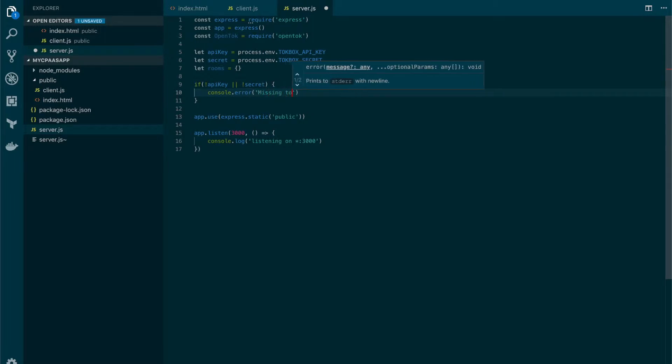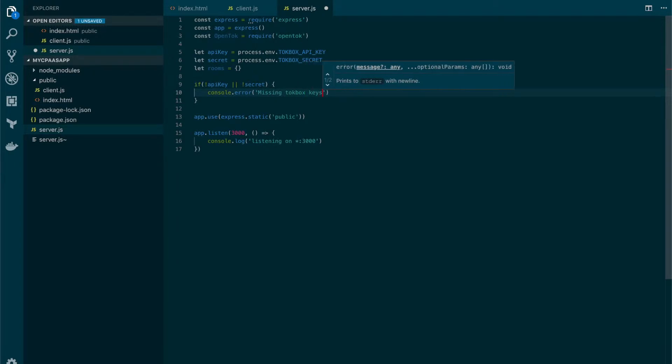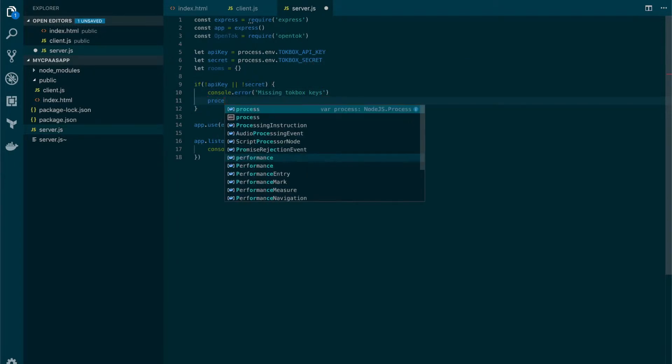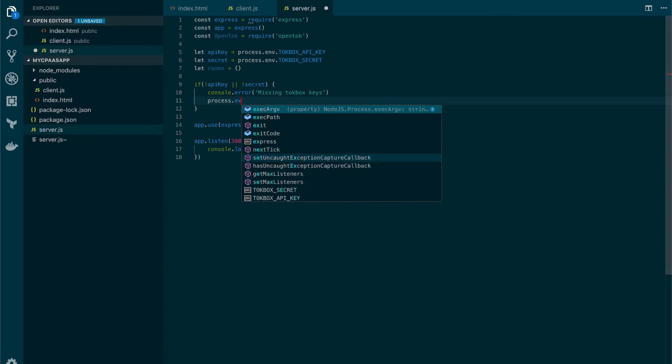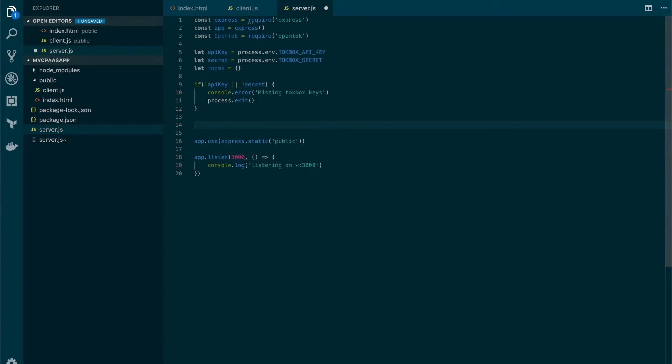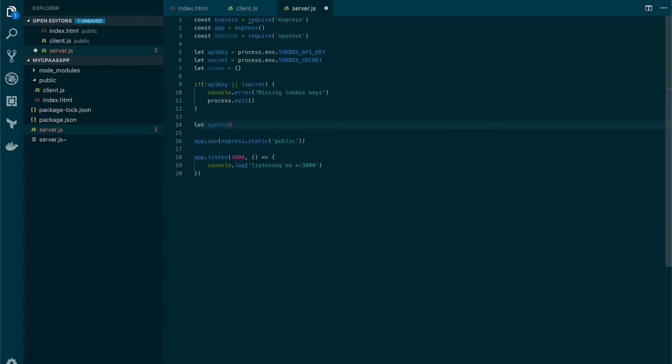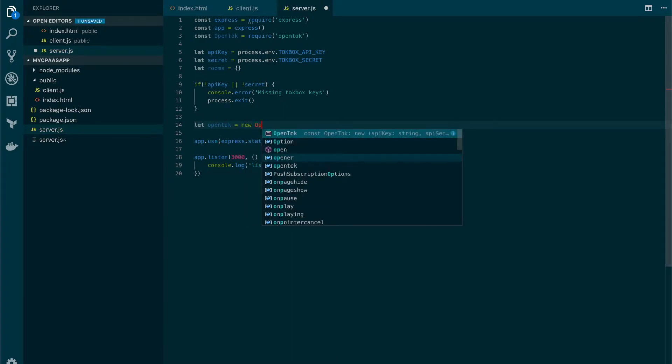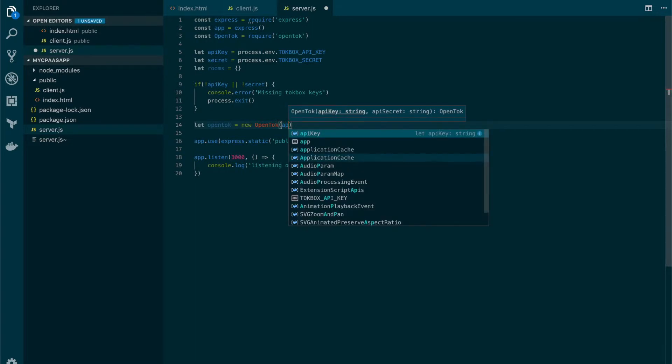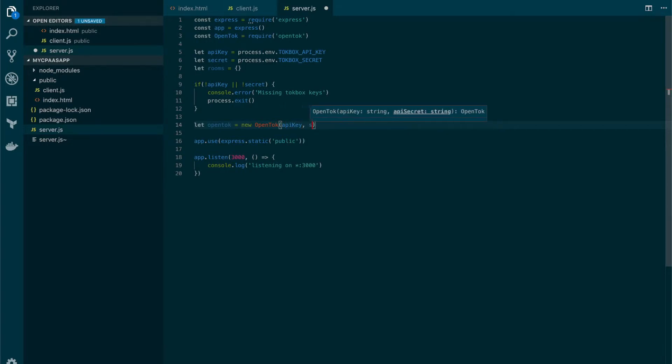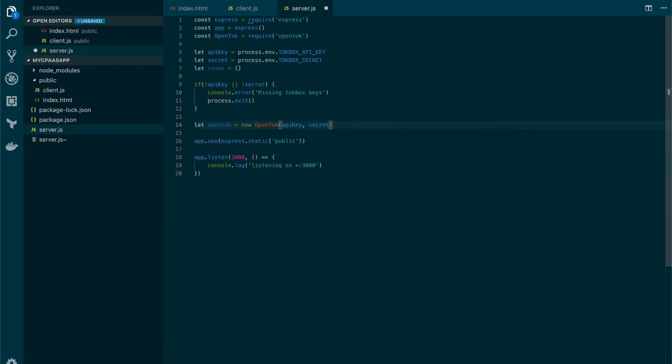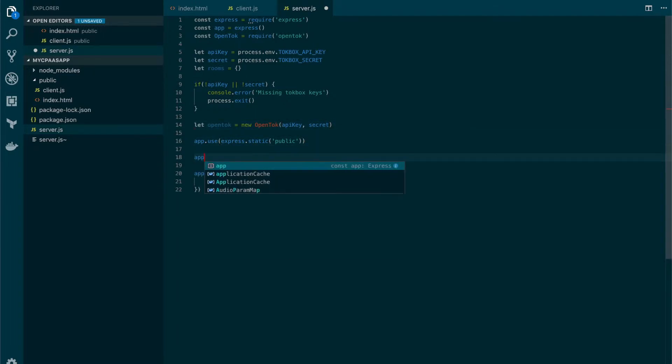Let's create a variable for the OpenTalk session, passing the API key and the secret.